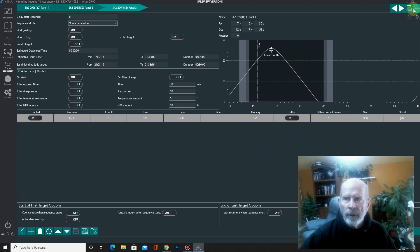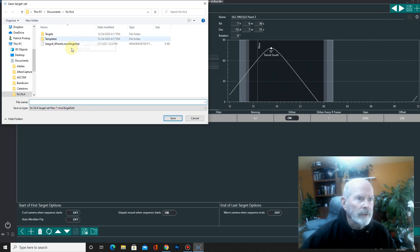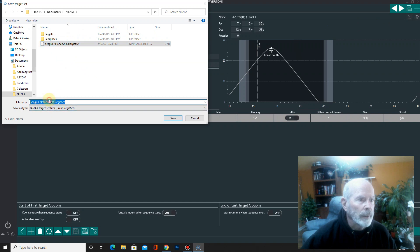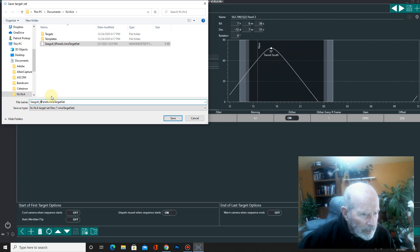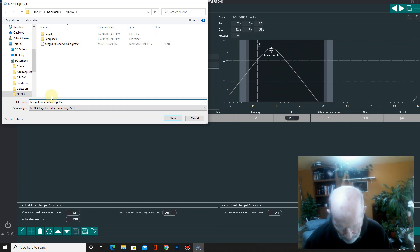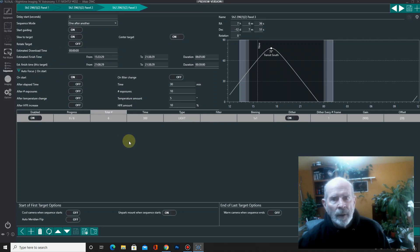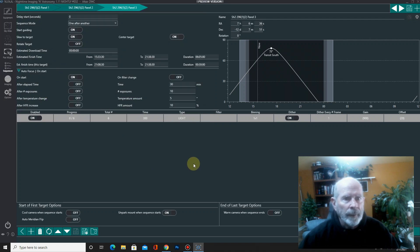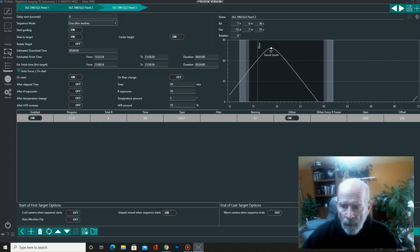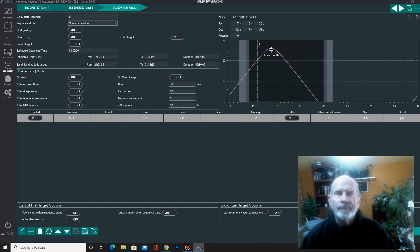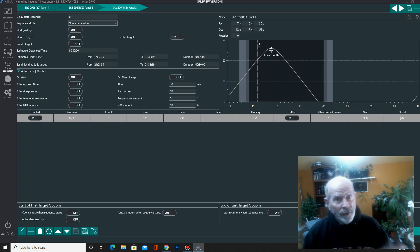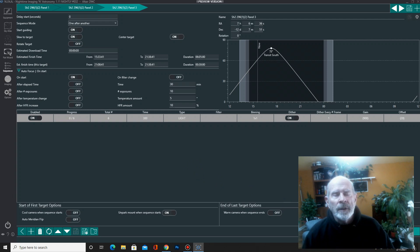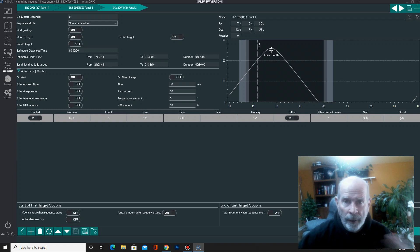So what I want to do now is going to save this. I'm going to save it as the Seagull target. I had a 6 panel. Let's do 3 panel here. Okay. 3 panel. All right. So now the next thing I want to do is just hit go. But right now it's daytime and it's cloudy. So I have to wait for the clouds to clear out and want to wait for nightfall to fall and then we'll let rip.